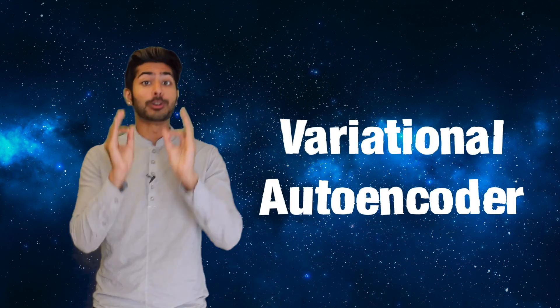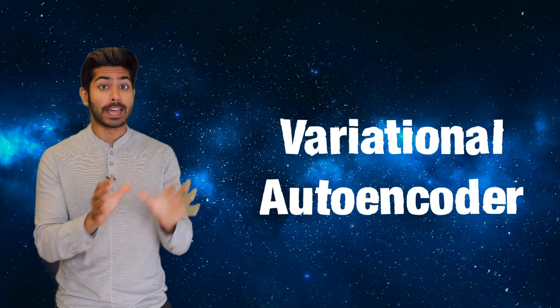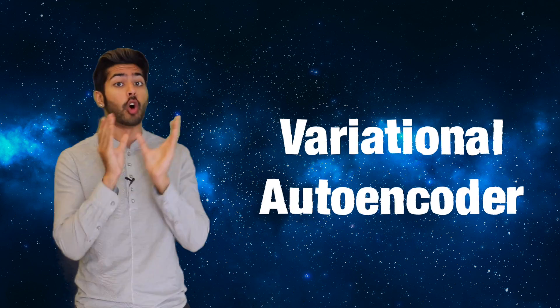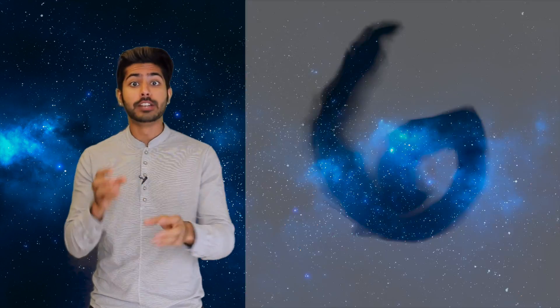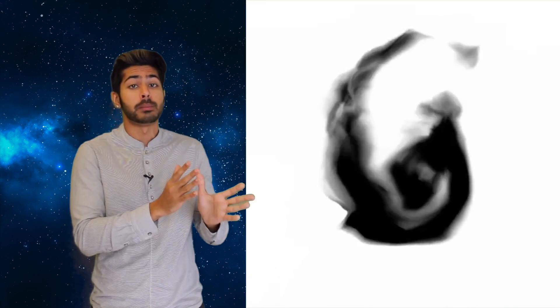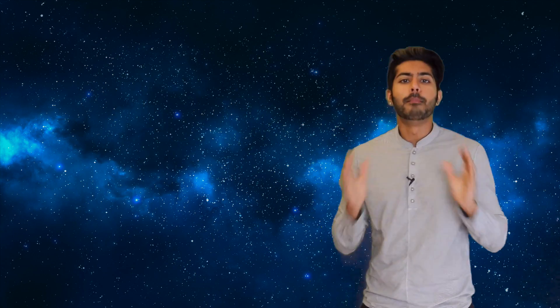We're going to use a really cool model called a variational autoencoder to generate unique images after training on a collection of images with no labels.